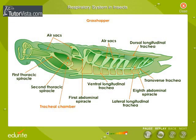Each spiracle leads into a cavity called the tracheal chamber, from which branches arise. Air enters the body through these spiracles. The tracheals are the minute branches of the trachea that reach each and every cell of the body, and each cell gets oxygen directly.